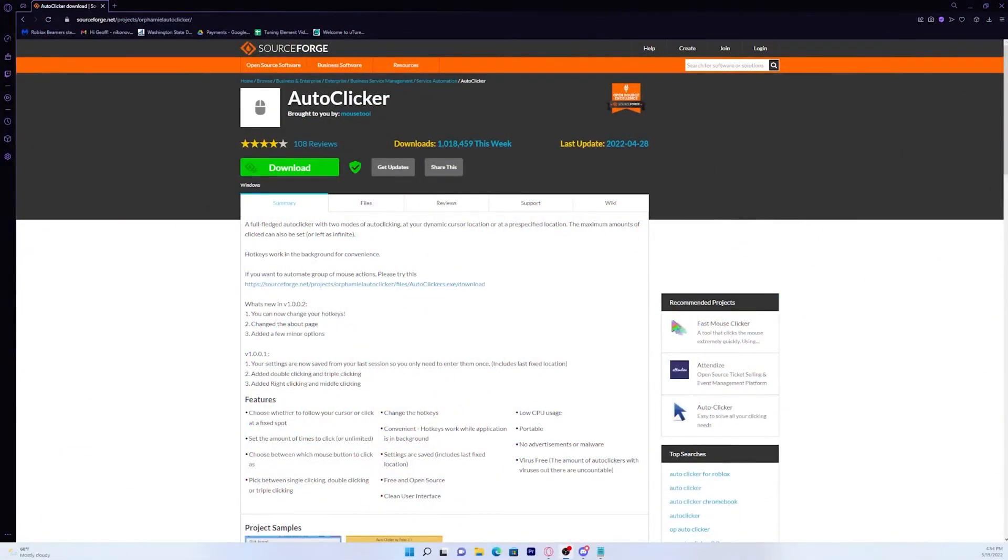So the first thing you want to do is go in the description down below and click on the link that I put there for you guys. Once you do that, it'll take you here.